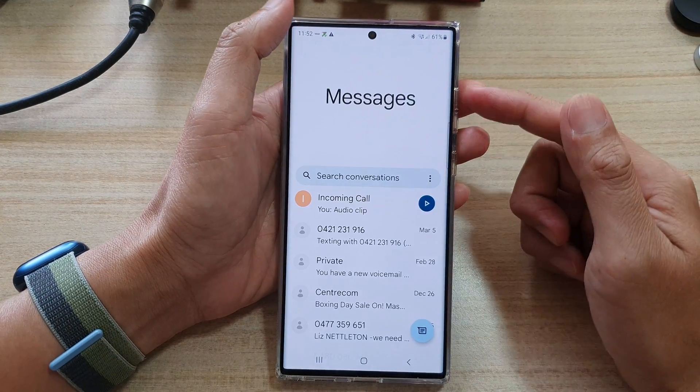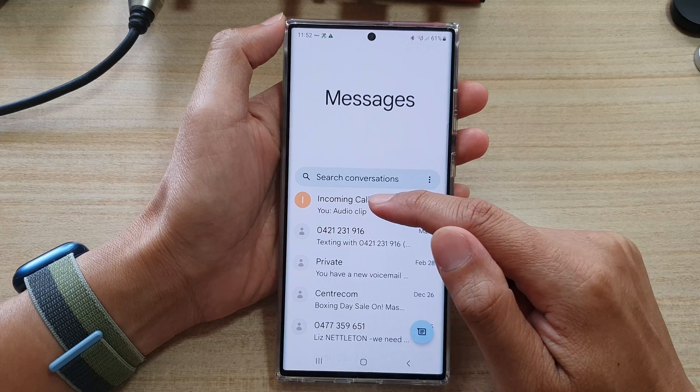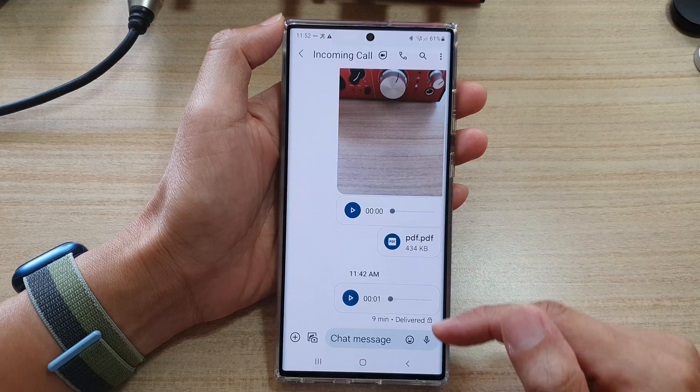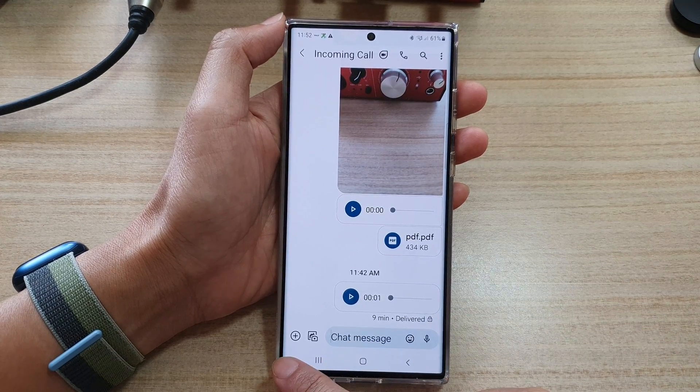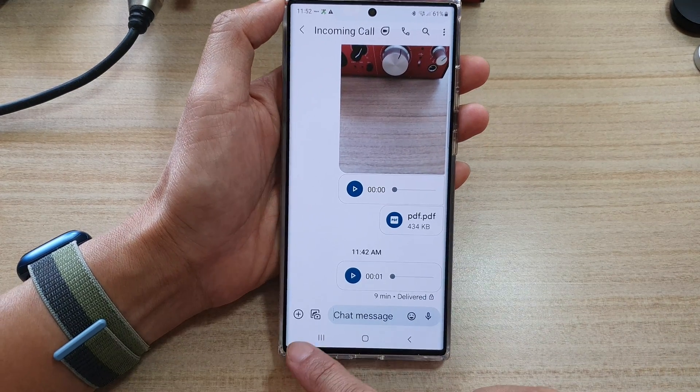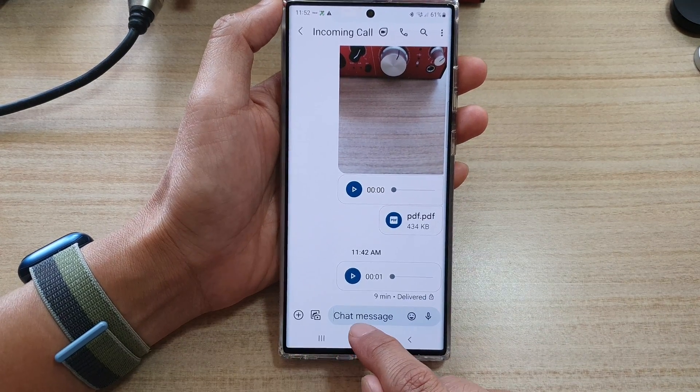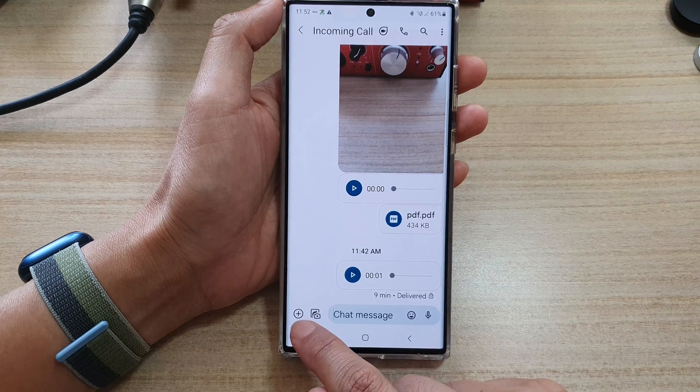In here we're going to open up the text conversation and then tap on the add button right next to your chat messages text box.